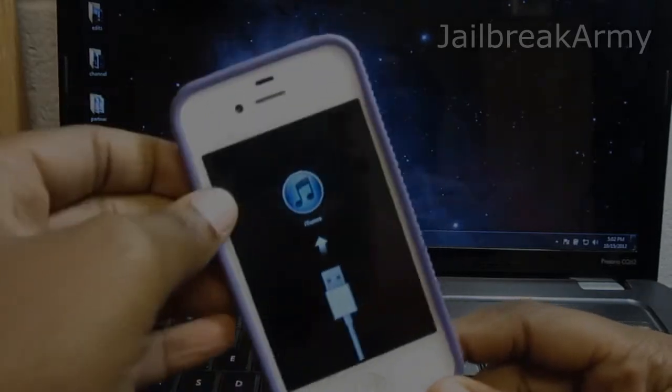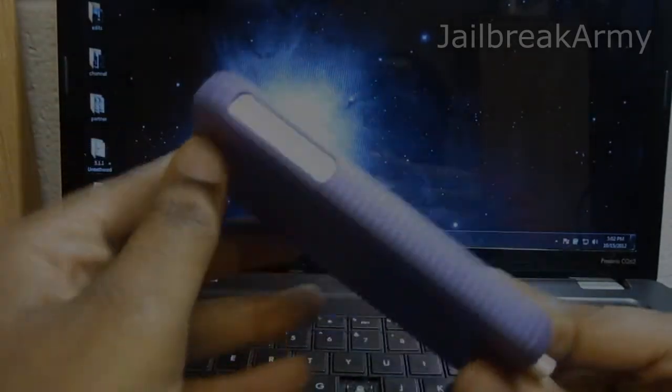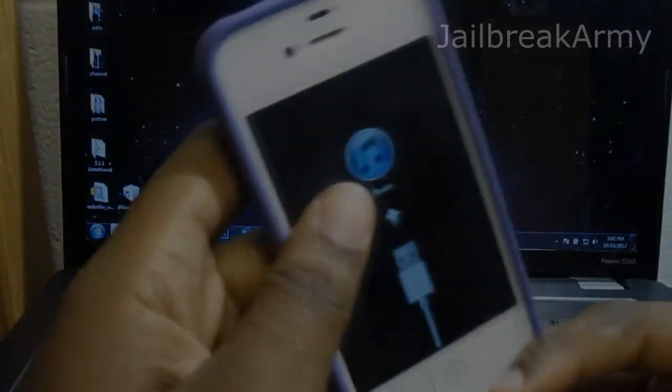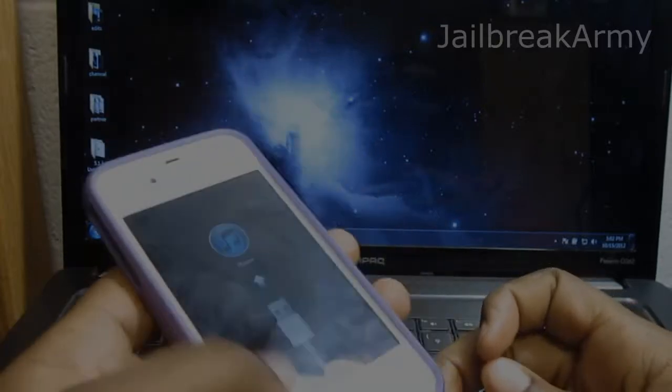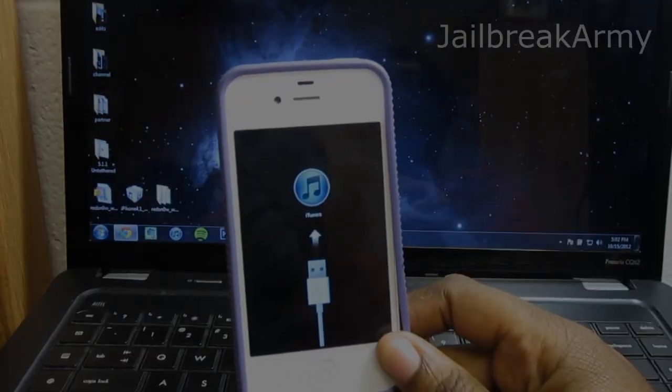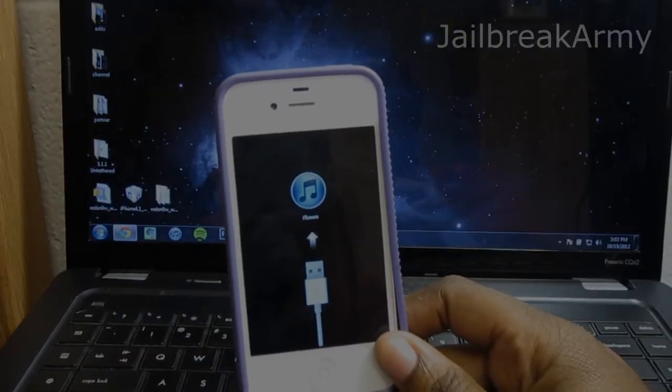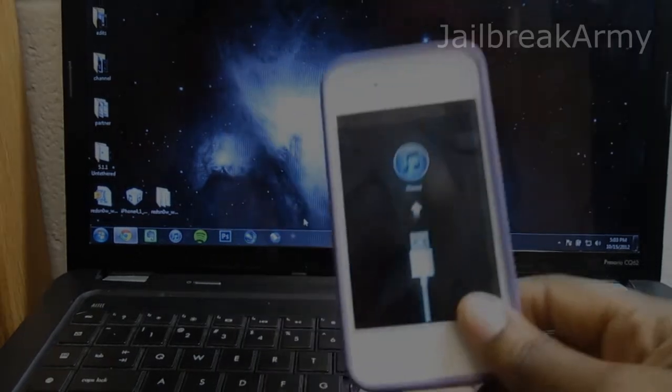So that's how you put your device into recovery mode for those of you who are wondering how. There it is. It won't let you do anything until you plug it into iTunes. So now I'm going to show you how to get out of this without having to delete all of your files and your contacts and stuff.